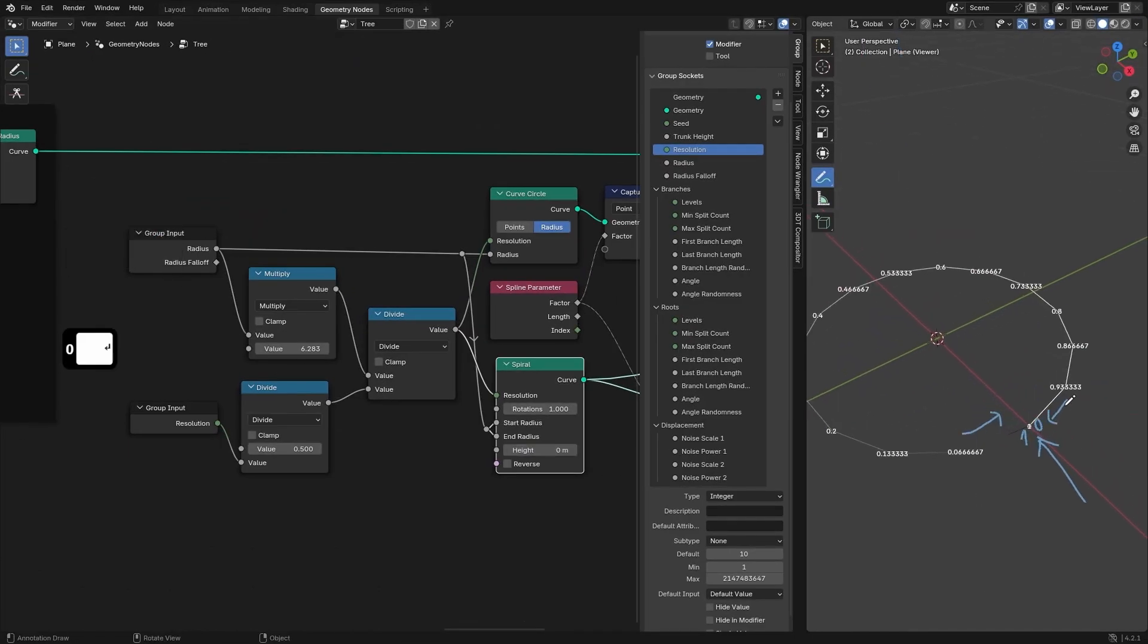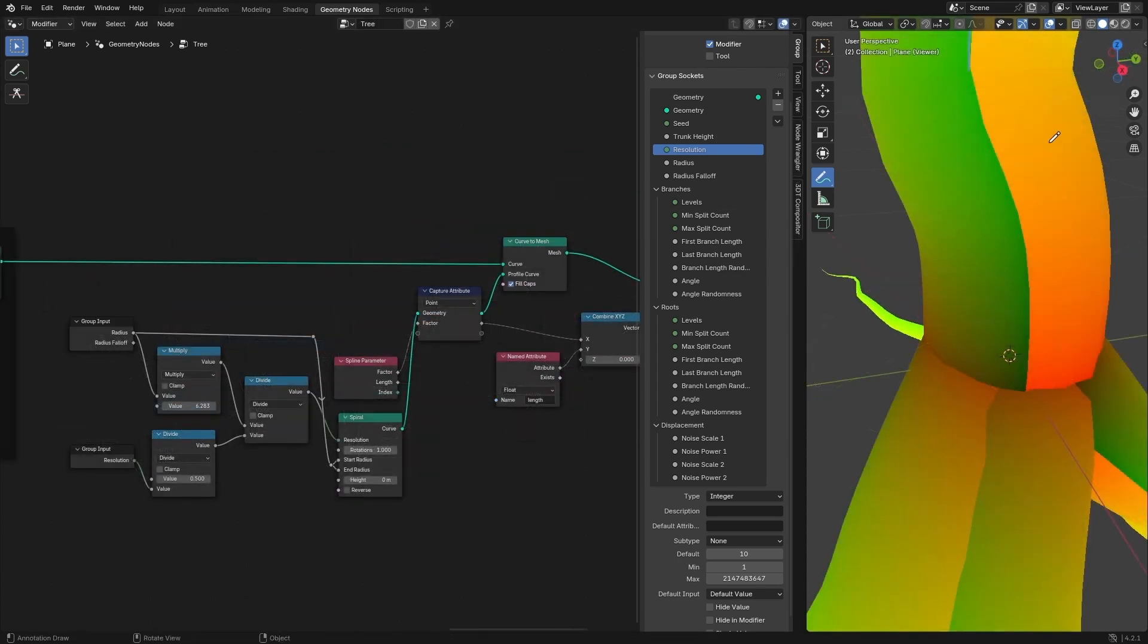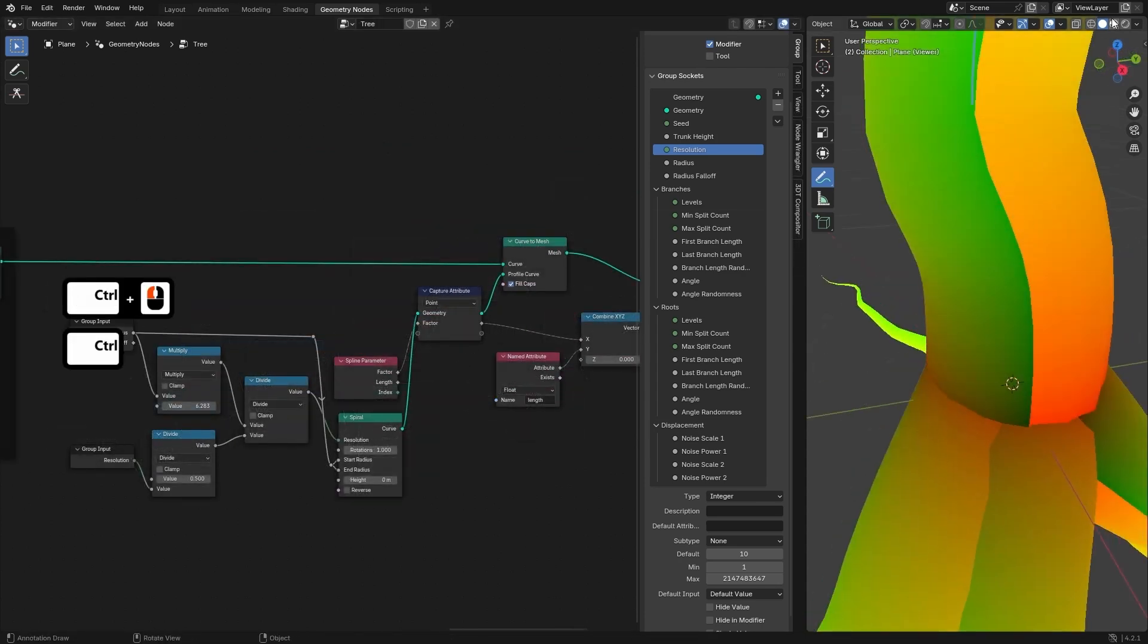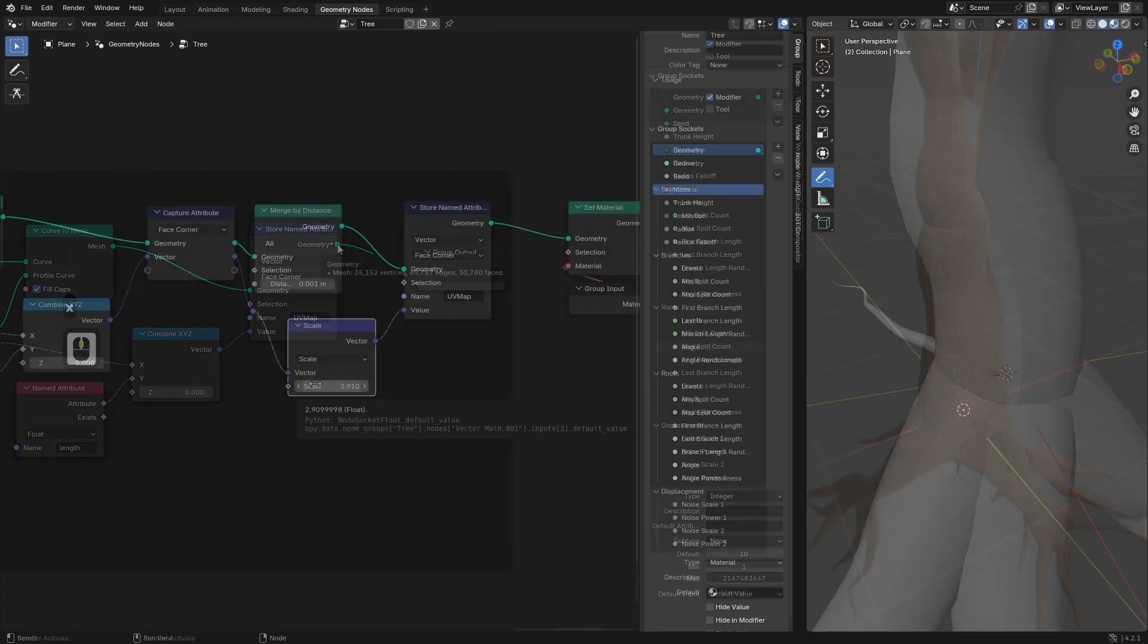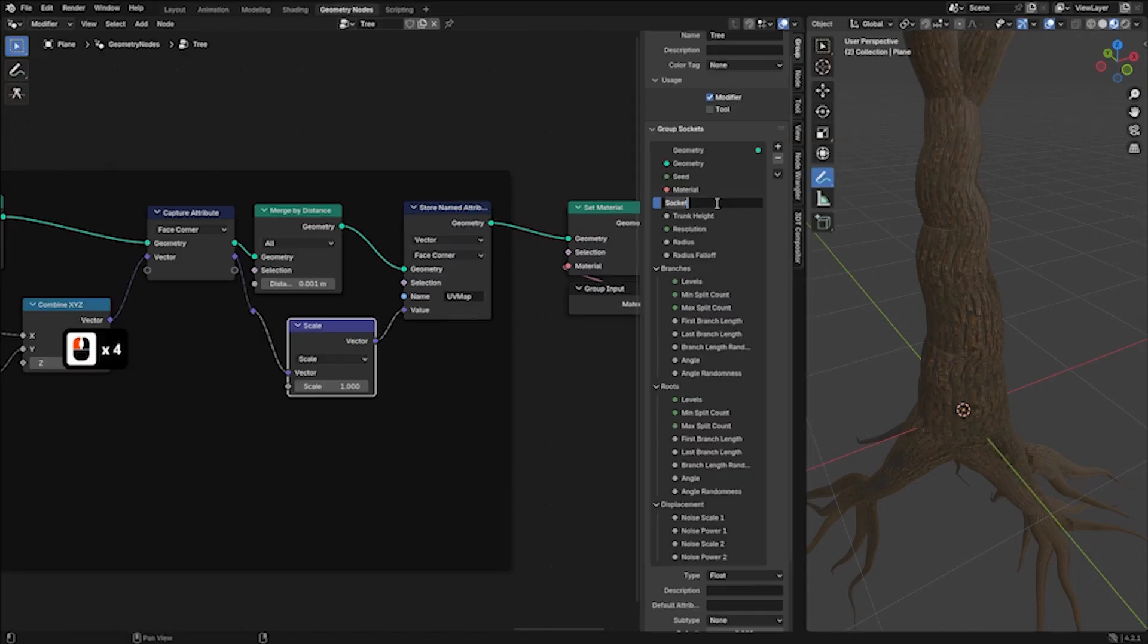Finally, we will explore UV mapping techniques, ensuring that bark and foliage materials are applied seamlessly.